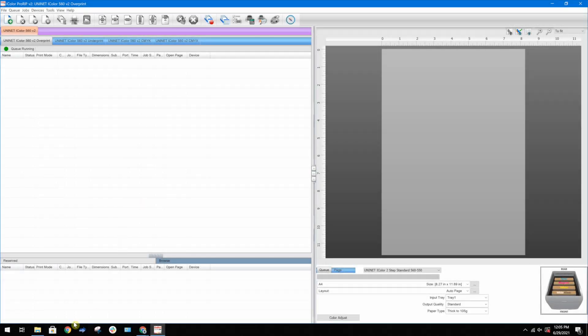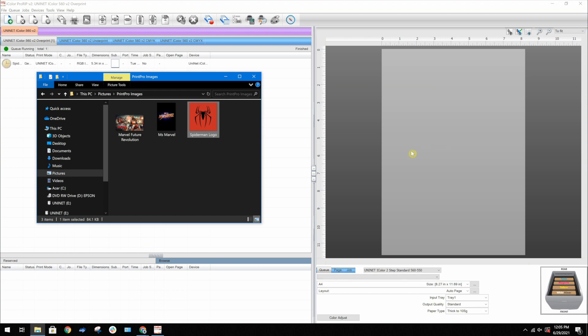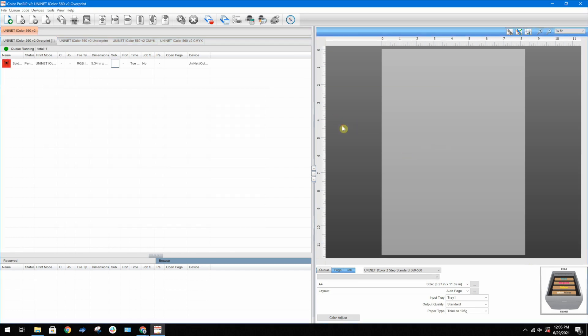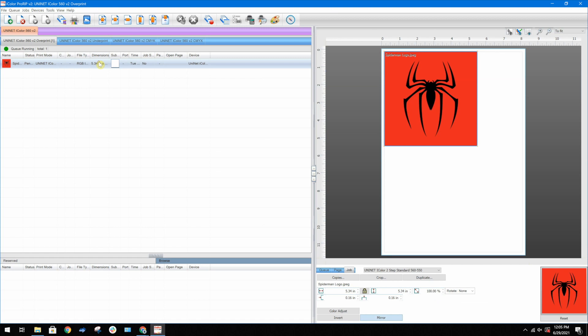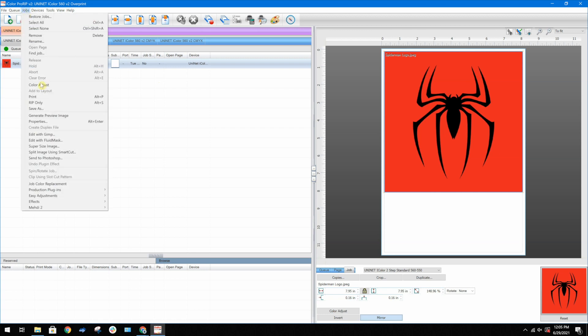First we'll import an image. Now go to jobs, production plugins, and select knock me color out.